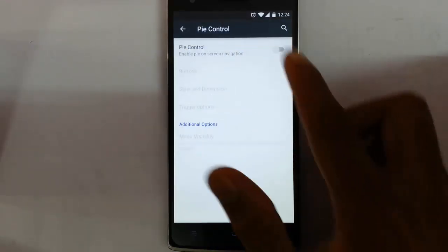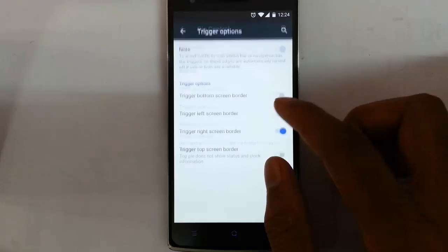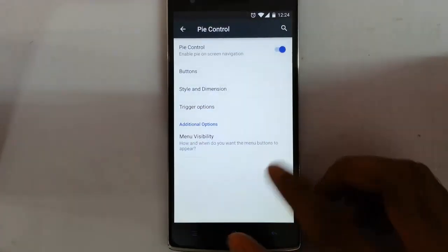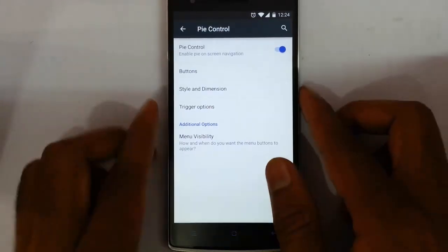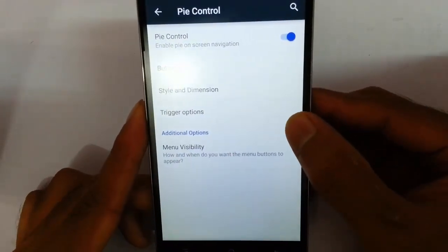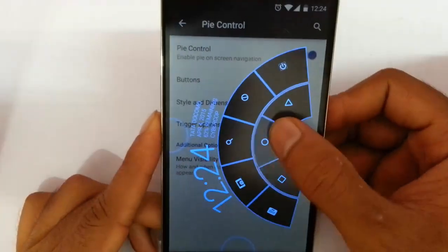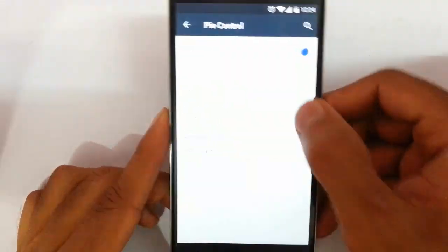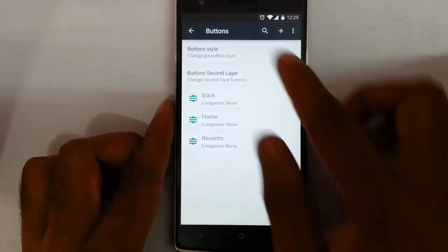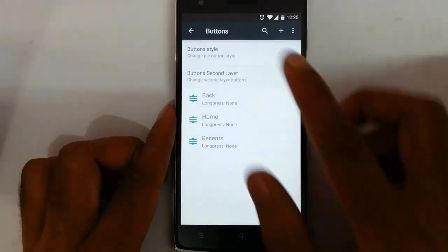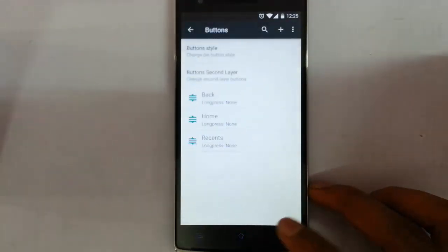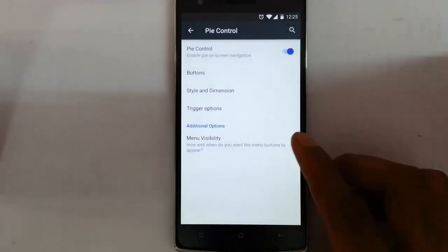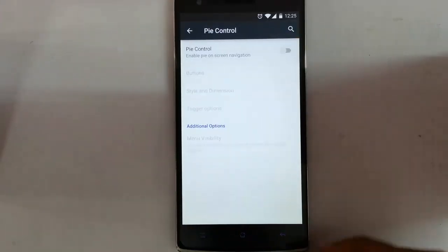Next is the PI control. Here you can customize the trigger options — I set it for the right side. You can see this is the PI control and you can customize all these buttons from this option, including button style and second layer. You can also customize style, dimension, and trigger options — essentially all aspects of the PI control.